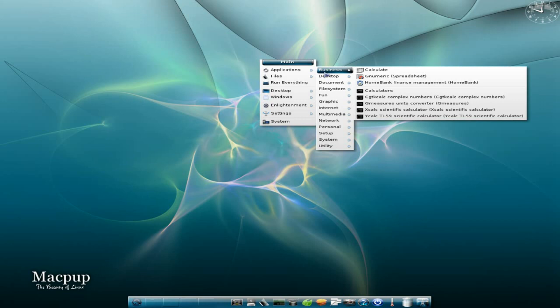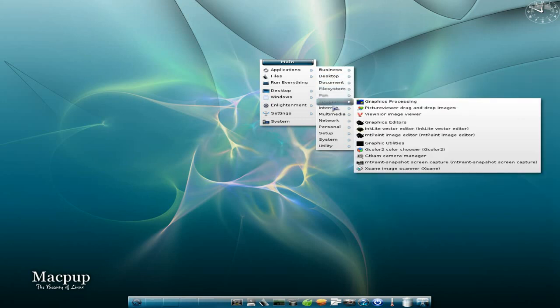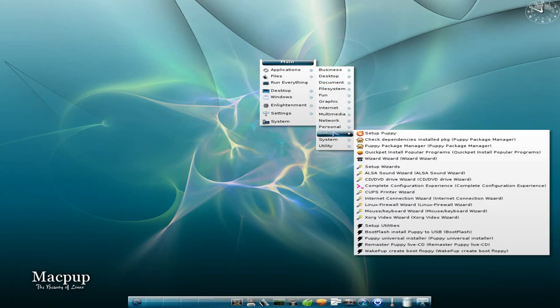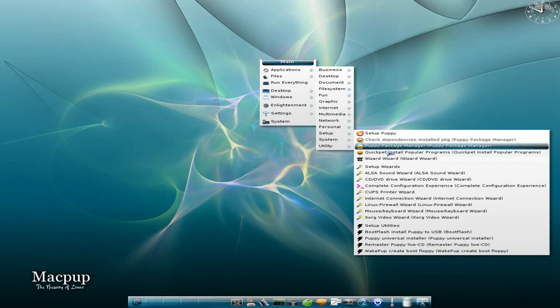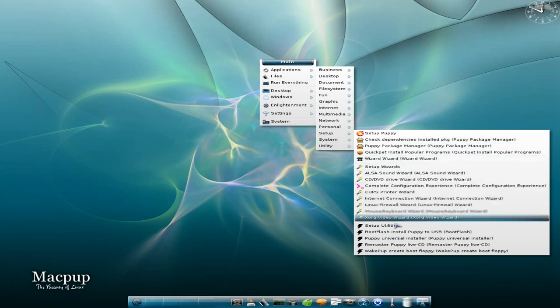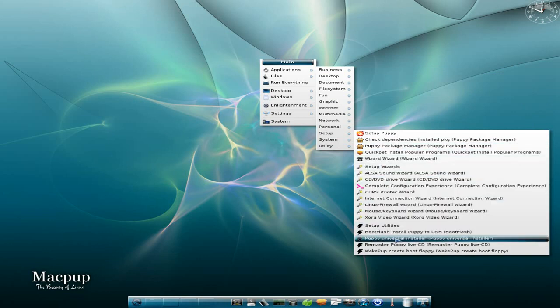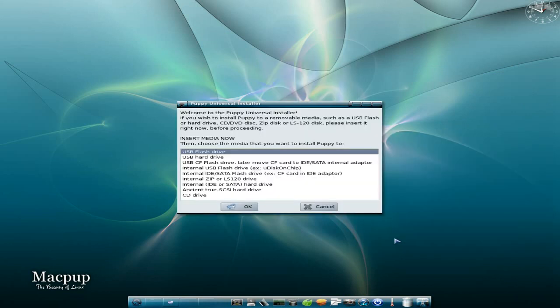First you go to Applications, and we scroll down, and you want to go to Setup. Then we roll down a bit further until you come to the Puppy Universal Installer. And there it is.